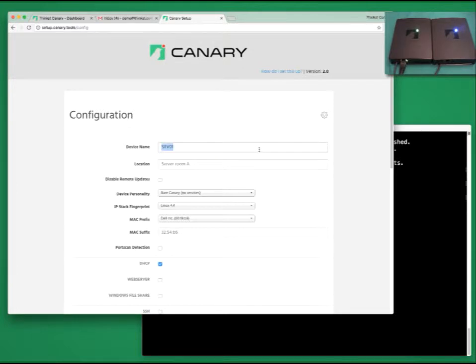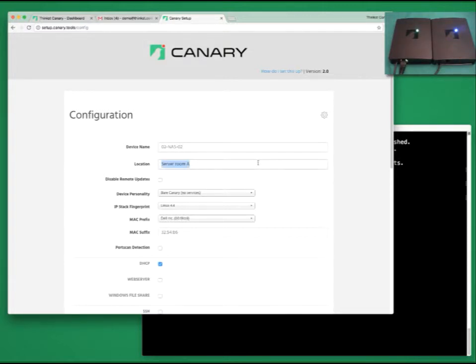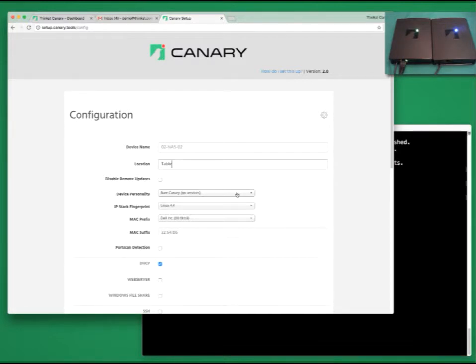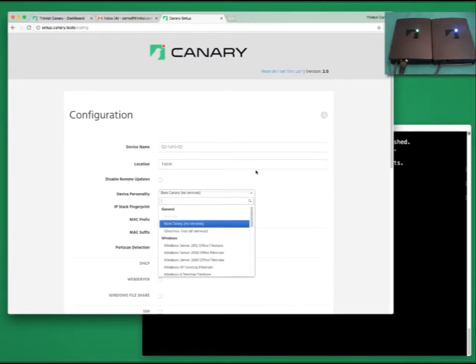At this point, we configure the canary. We flash the status LED so that we know which bird we are working on. Enough tomfoolery. Let's configure this bird. We'll give it a name. I'm going to call it 02-NAS-02. For a location, I'll say it's sitting on our table.